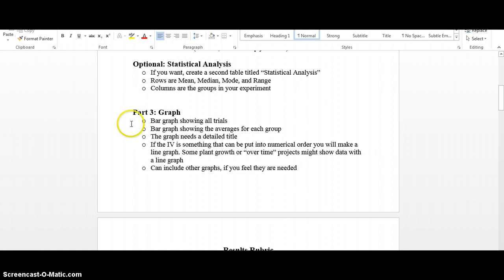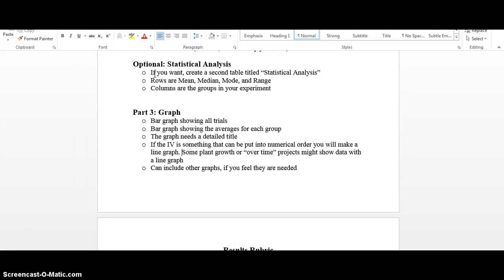The third section is for graphs — either bar graphs or line graphs depending on what kind of data you collected. There's also an optional section called statistical analysis. I'm going to make a separate video for you on how to complete that section, as it will basically strengthen your argument when it comes time to say whether or not your hypothesis was confirmed or denied.